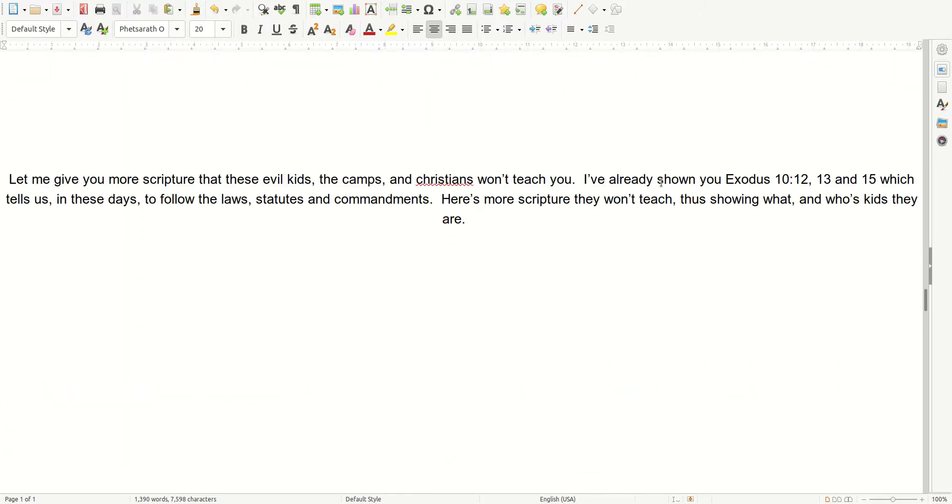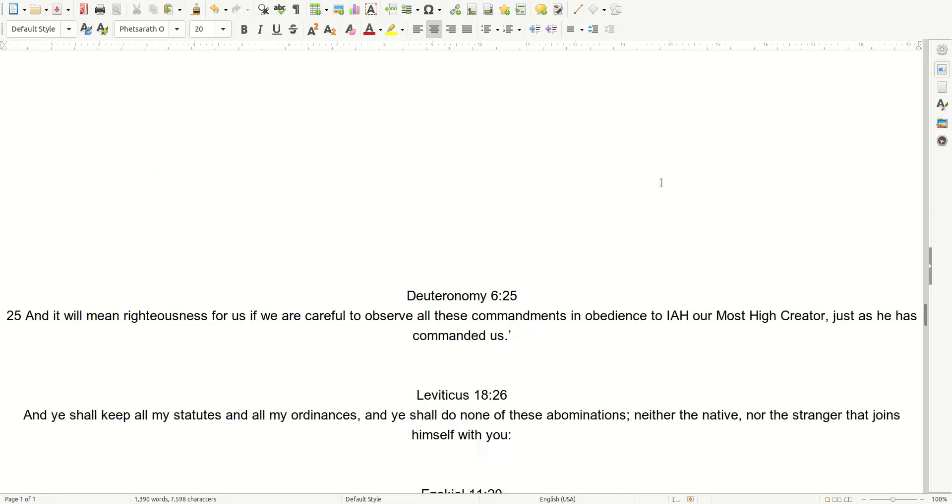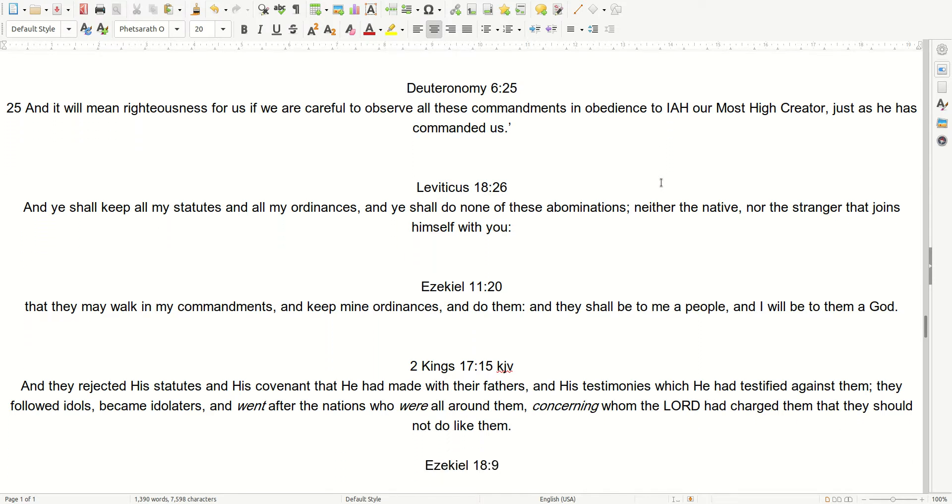Let me give you more scripture that these evil kids, the camps, and Christians won't teach you. I've already shown you Exodus 10, or Exodus chapter 10, verses 12, 13, and 15, which tells us, in these days, to follow the laws, statutes, and commandments. There's more scripture they won't teach, thus showing what and whose kids they are. Deuteronomy 6, 25. And it will mean righteousness for us, if we are careful to observe all these commandments in obedience to Aya, our Most High Creator, just as he has commanded us. Leviticus 18, 26. And ye shall keep all my statutes, and all my ordinances, and ye shall do none of these abominations, neither the native nor the stranger that joins himself with you.